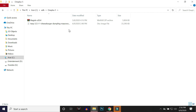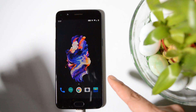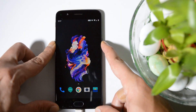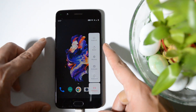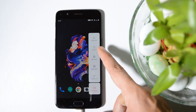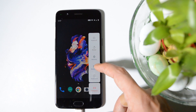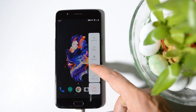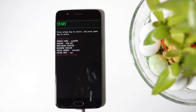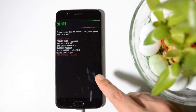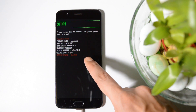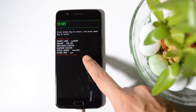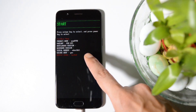Once you are done with that, the first step is to boot your device into fastboot mode. For that, press and hold the power key and tap on Bootloader, if you have enabled advanced reboot. After your device boots into bootloader, you can see the device state is locked, meaning we haven't unlocked the bootloader yet.